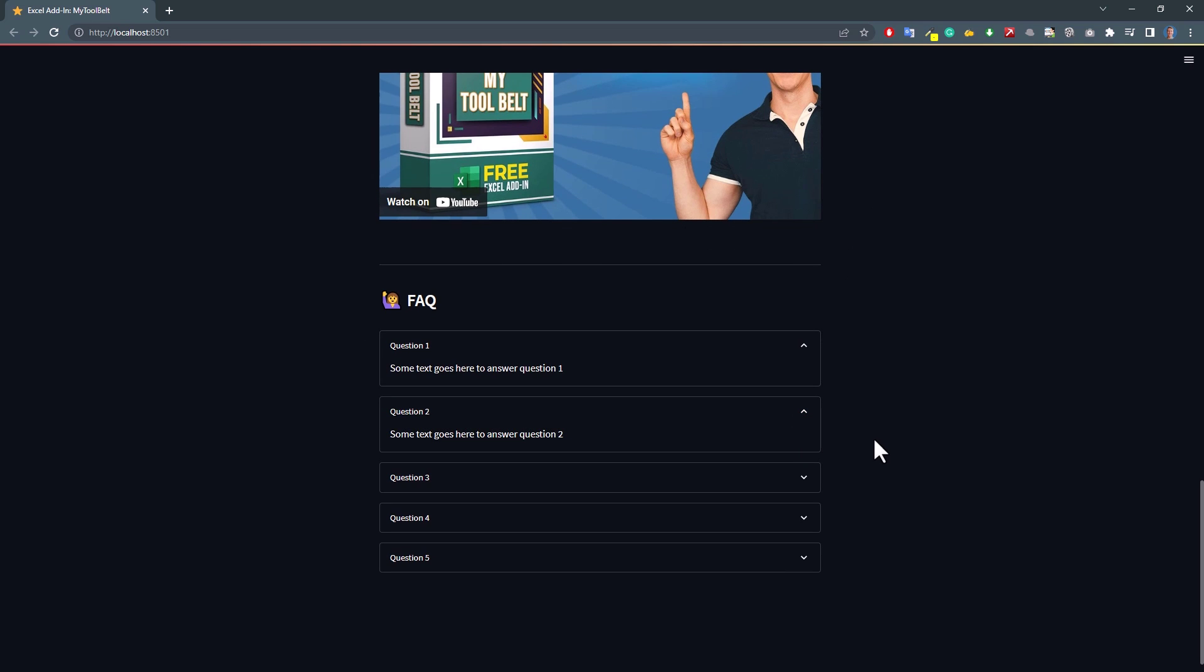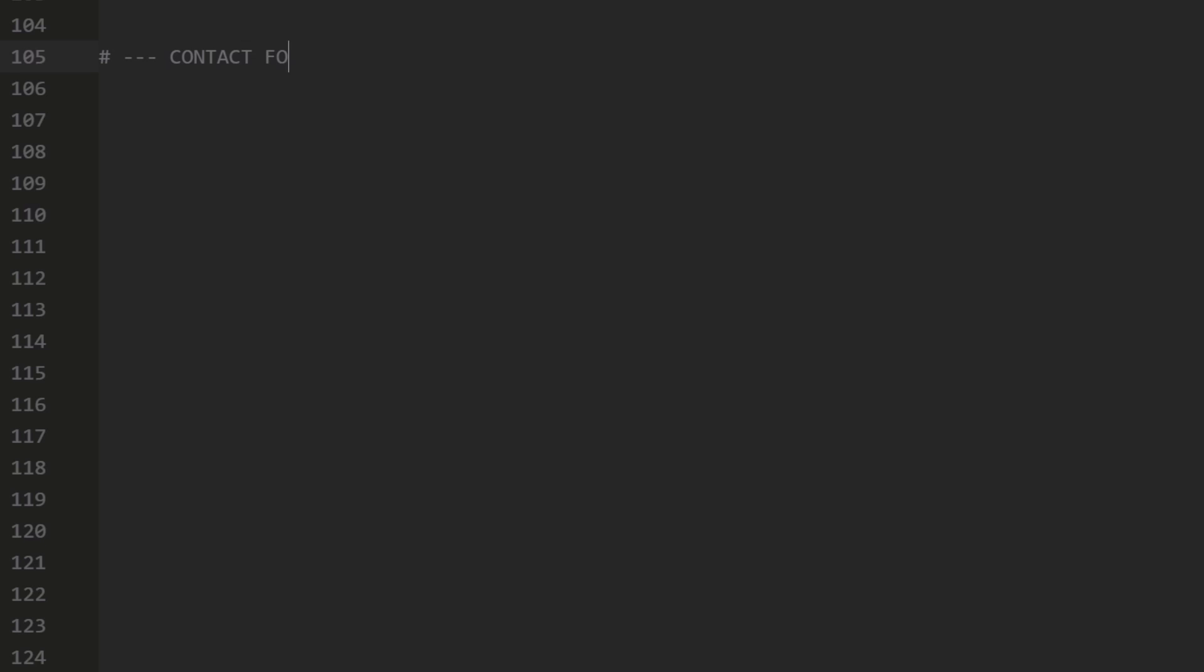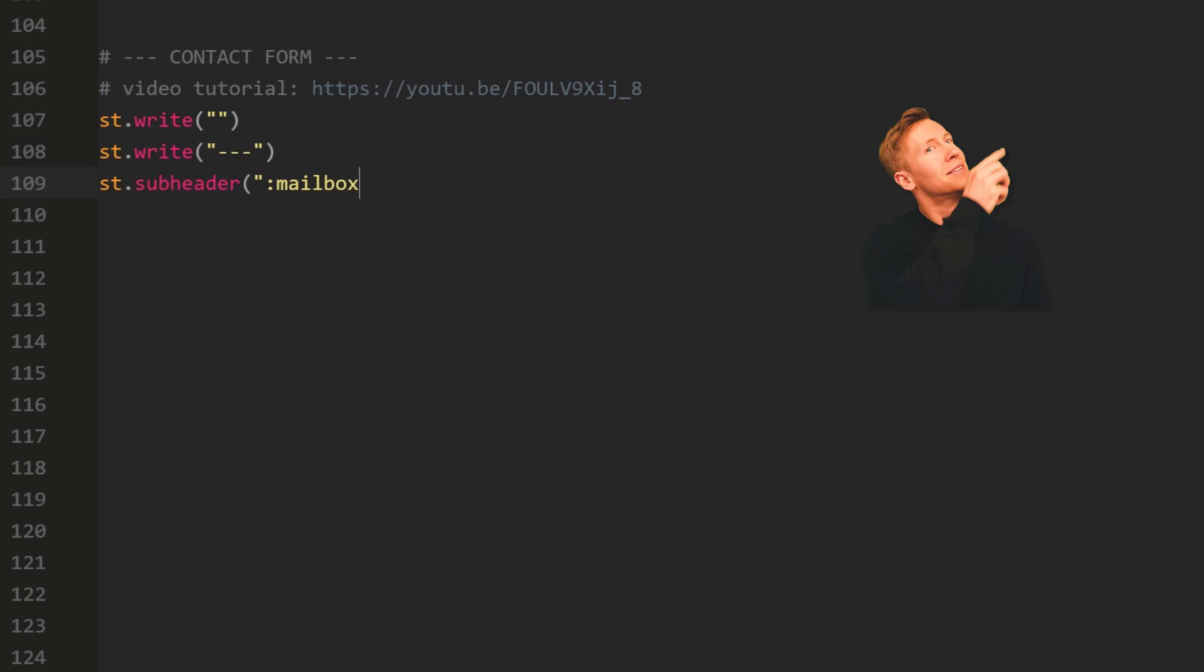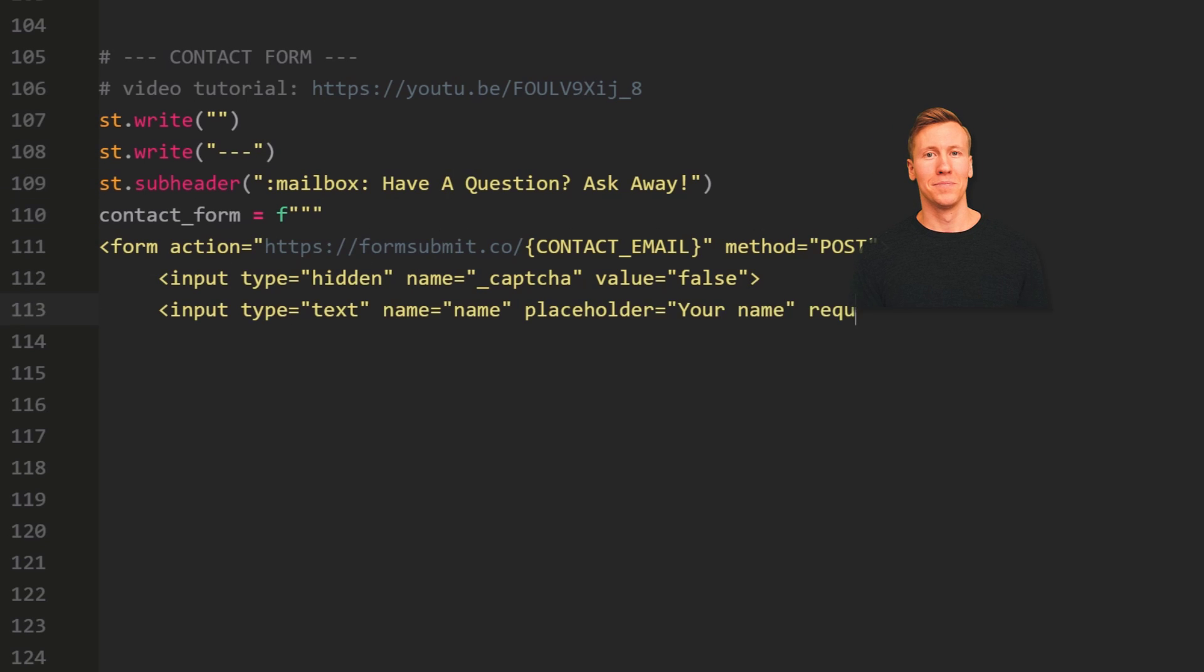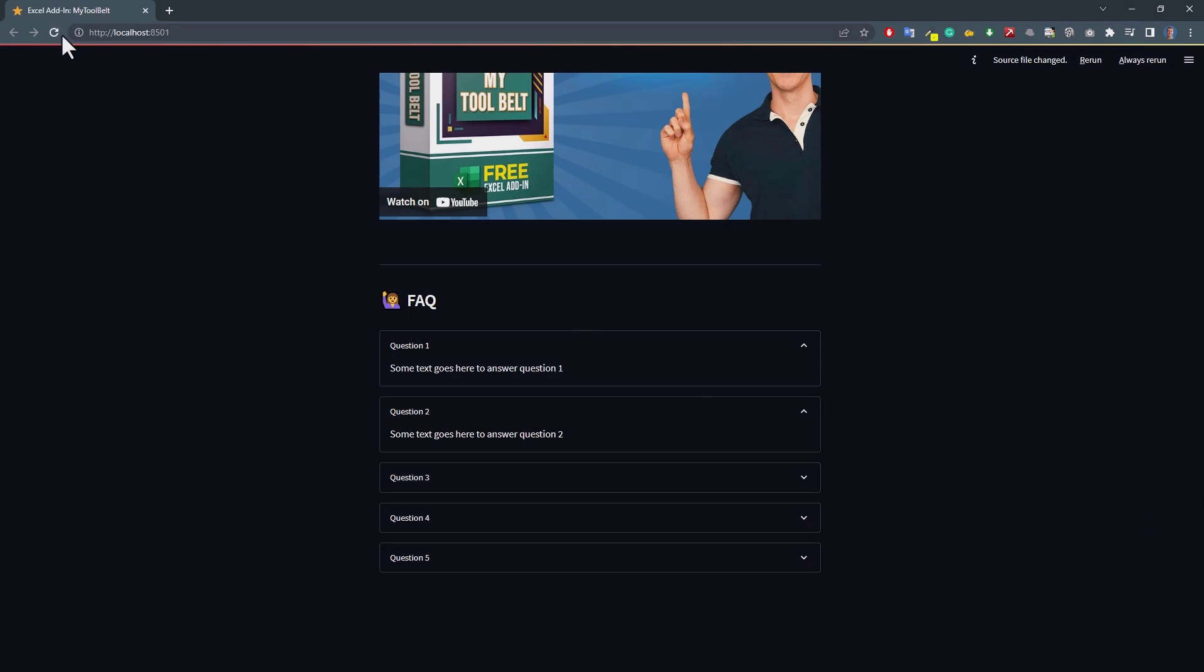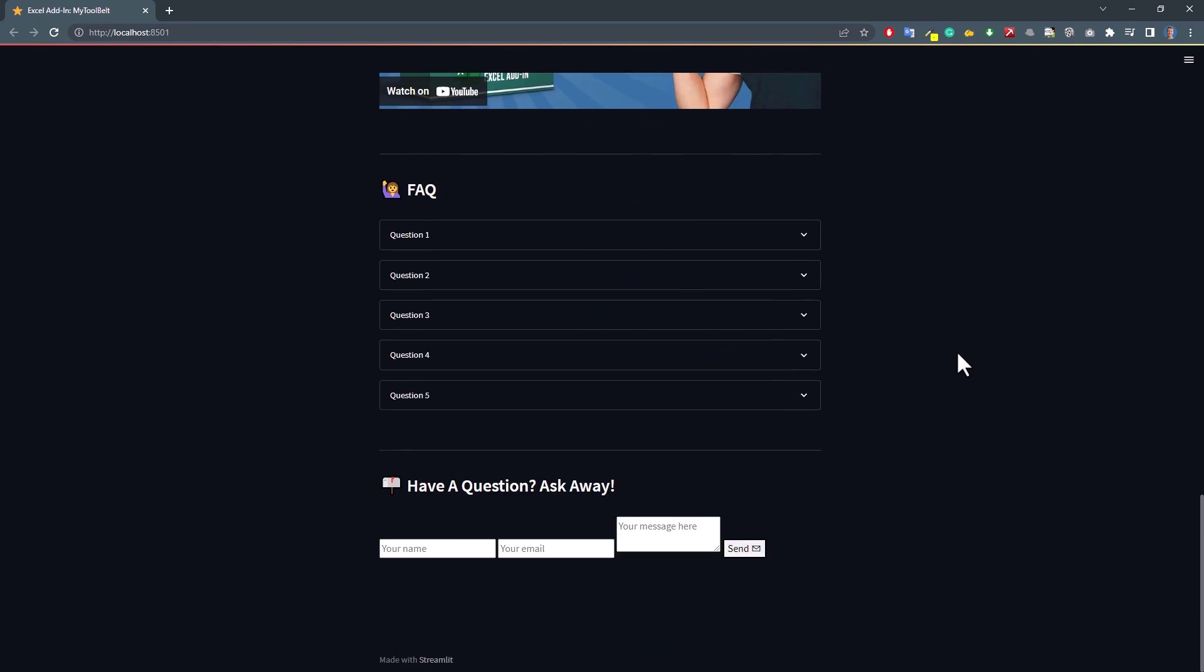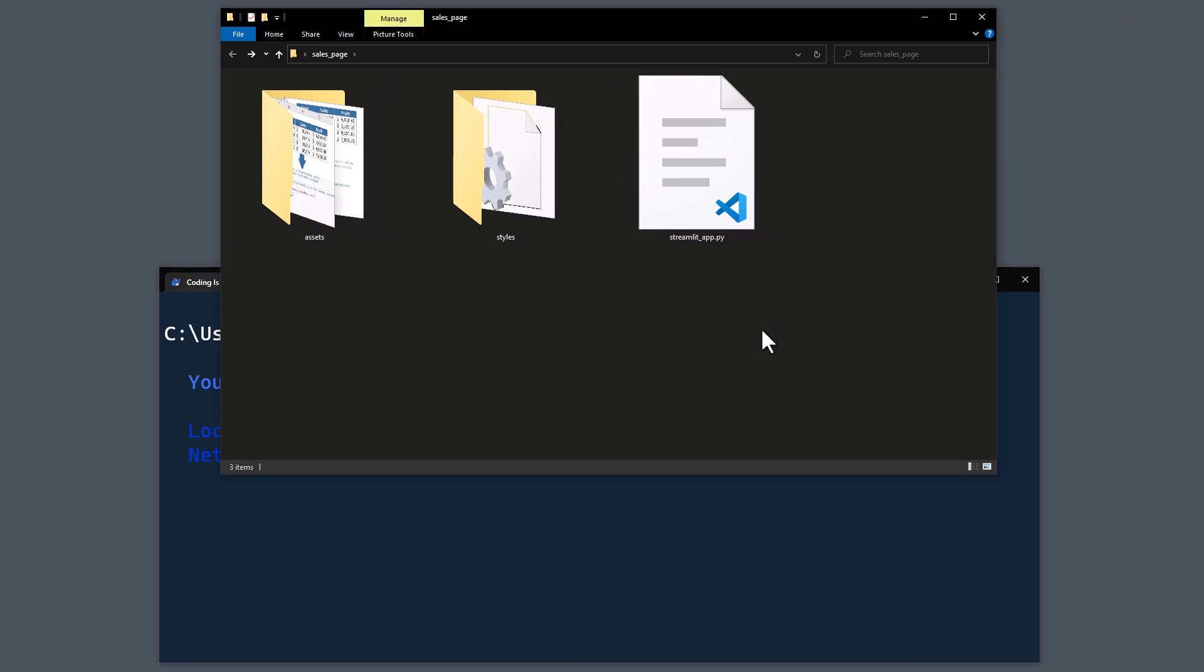Perhaps your website visitor might still have an open question after reading the FAQ section. Therefore, we will also insert a contact form onto our page. Now, I already have a full tutorial on creating a contact form in Streamlit. You can find the video under the following link or in the info card above. I would encourage you to watch that video to understand how it works, as I will not explain the details in this video. Essentially, we are placing an HTML form in Streamlit using a markdown element. To receive the message, we will use the free service from FormSubmit. With that, let me save the file again and refresh the website. At the bottom of the site, we can now see the contact form, but without any styling, it doesn't look very appealing. To change this and to convert the link to the checkout page to an actual button, we will need to write some custom CSS.